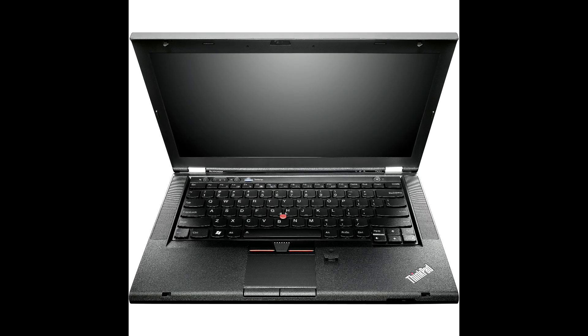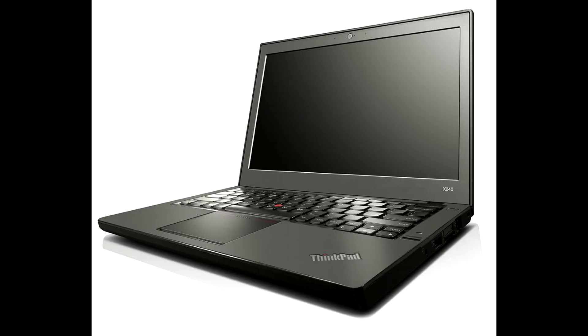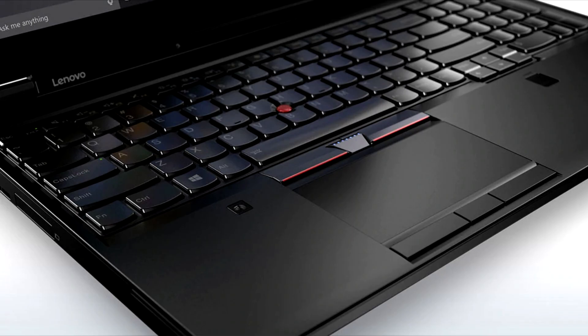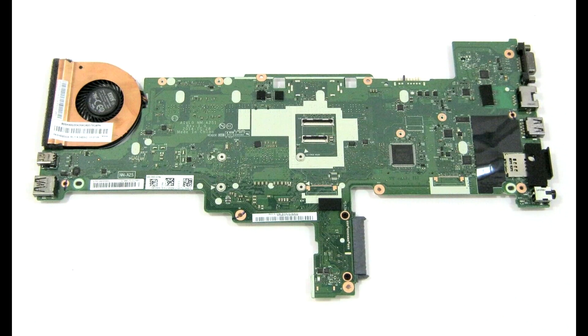The process that I'm going to be talking about in this video works on pretty much any ThinkPad up until and including the Ivy Bridge series of ThinkPads, such as the T430, X230, and W530. The Haswell series of ThinkPads, like the T440 and other similar models, as well as newer ThinkPads, store the passwords a little differently, so this process won't work on those machines.